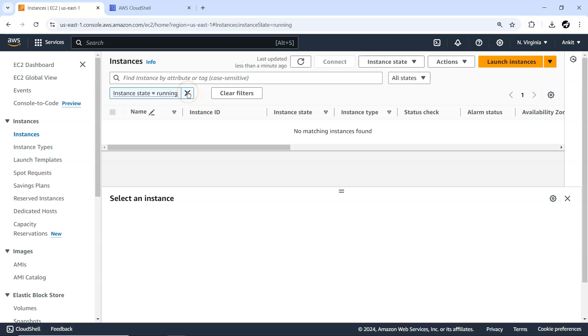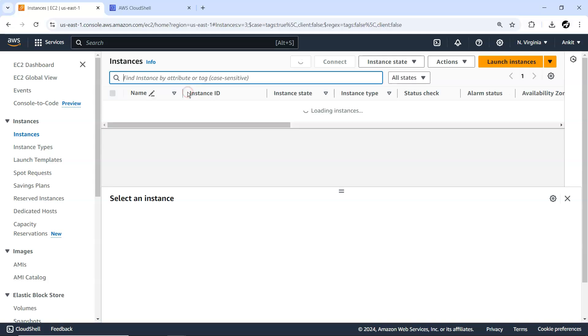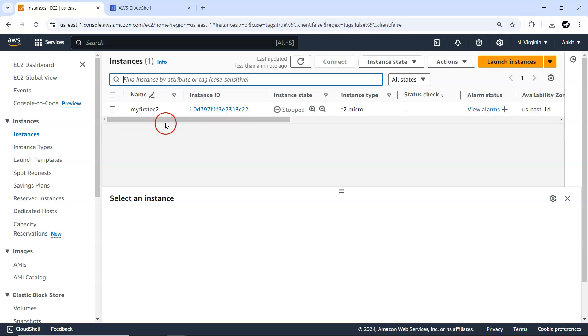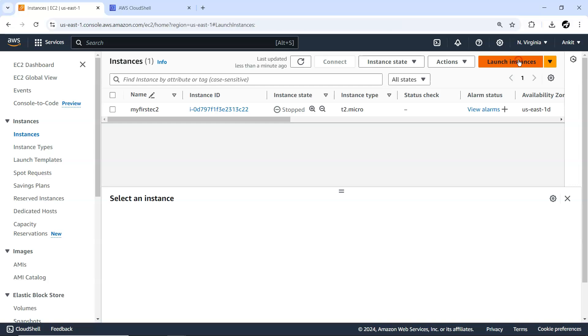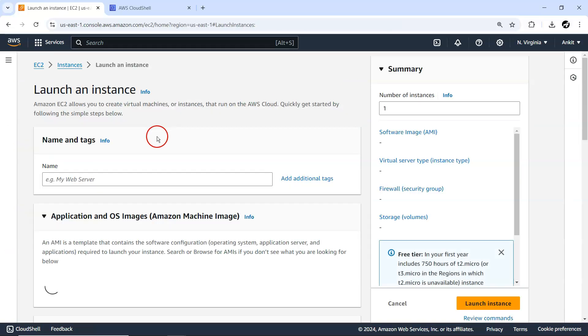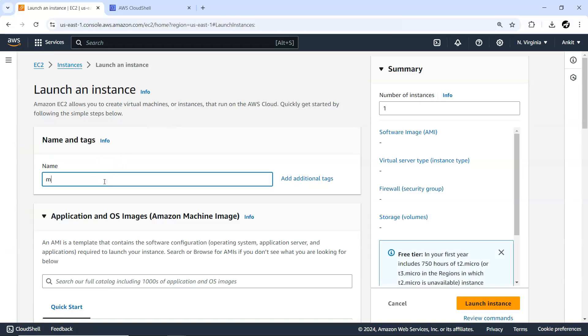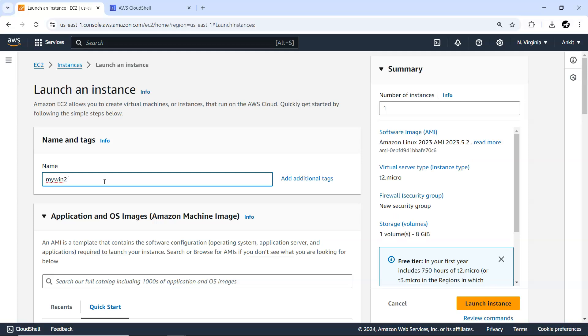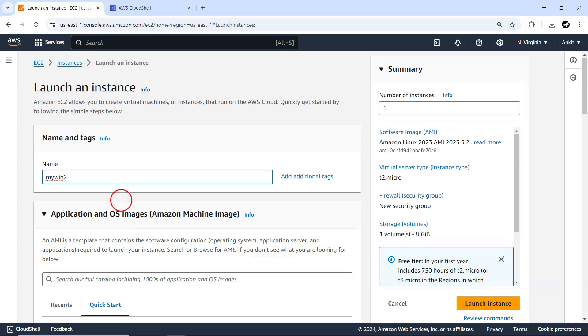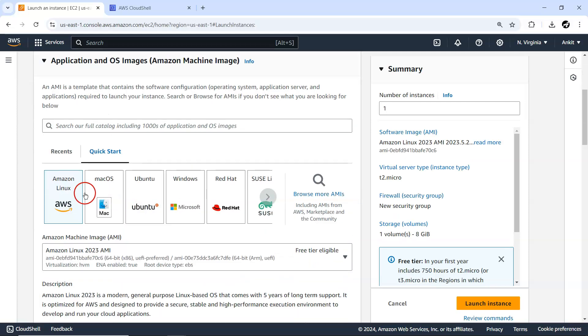Let me launch one more instance. That is my Win 2, my Windows second number machine.